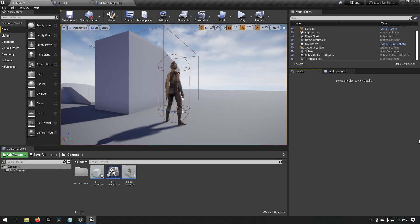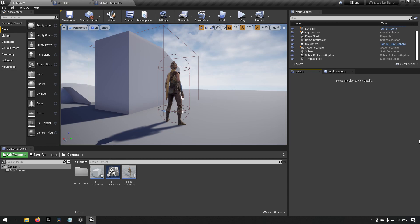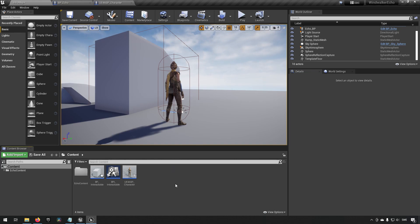Here we are inside Unreal Engine version 4.26. This is the animation template made available from the sleigh animation with the echo character if you want to download it and follow along. We will have a little companion that will fly around with us and we're going to keep it very simple. We're going to make a very simple visual effect and a very simple system for it moving around.